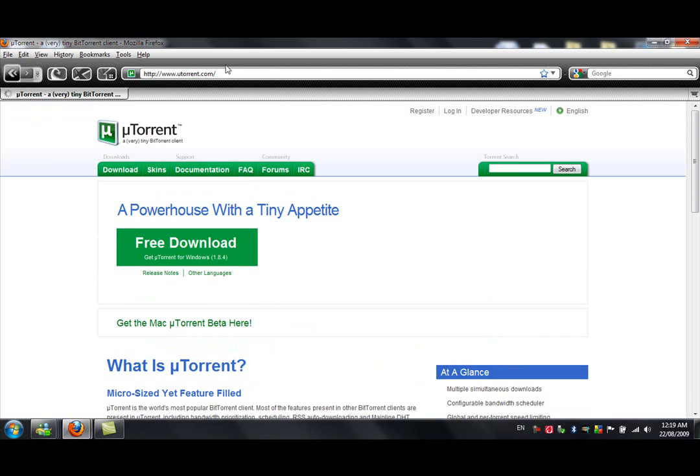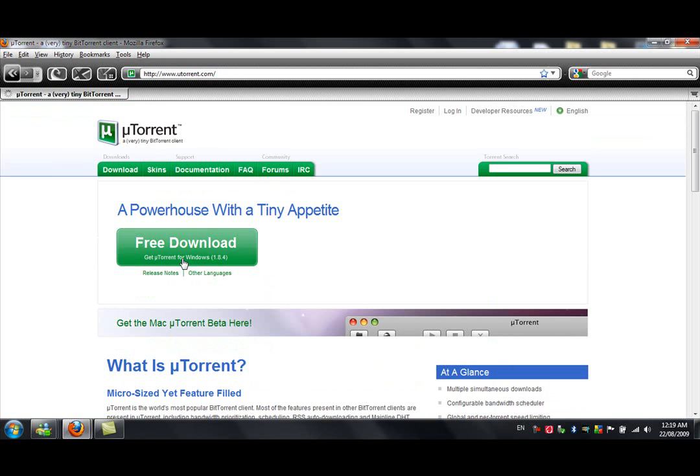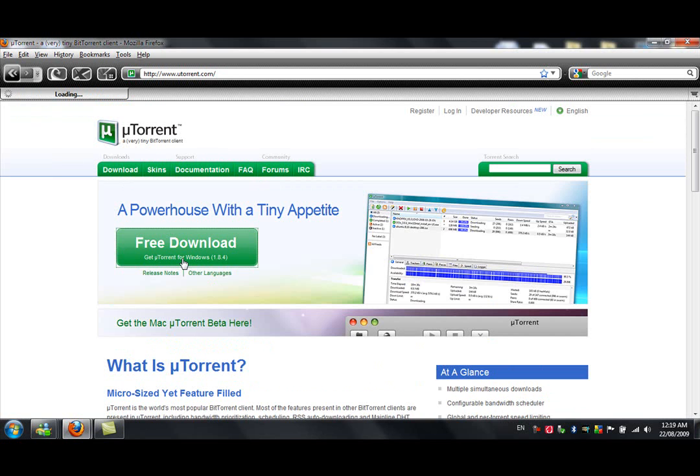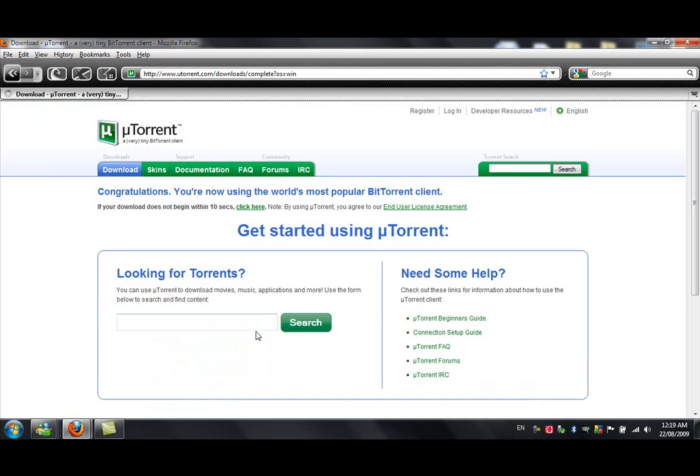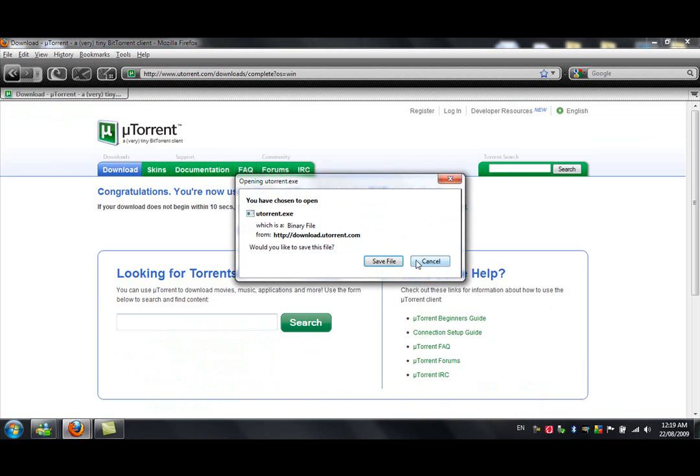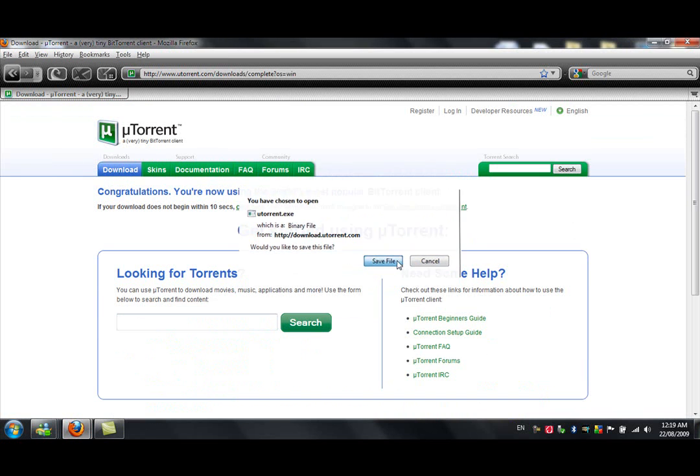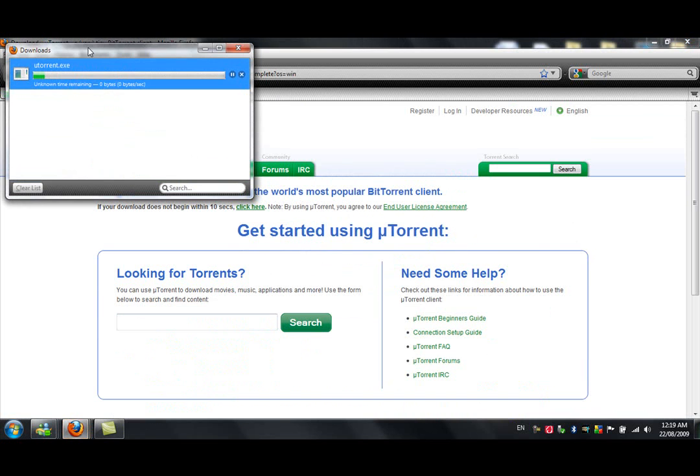Okay, yeah, we came here, we downloaded the free download which is 1.84, I don't even think I have this one yet. I think I've got 1.83. So yeah, you can just begin that download, I'll just download it anyway because I don't think I've got this new one.